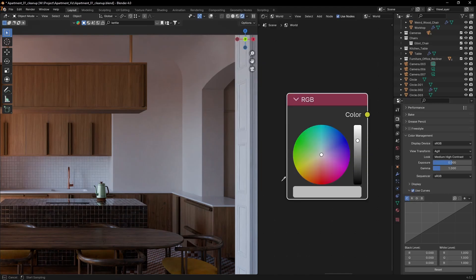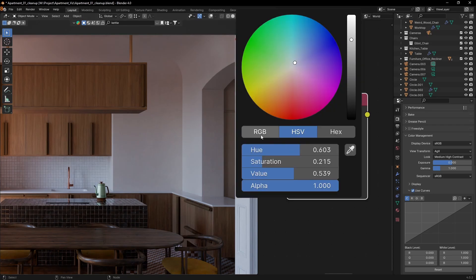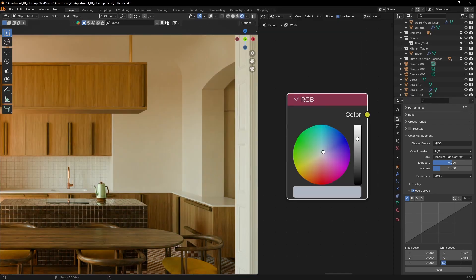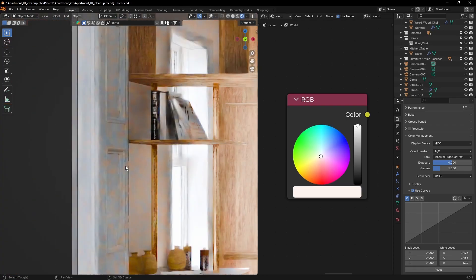Sample a color from your scene that should appear as white and copy the RGB values to the curves white level. Okay, that already looks better.